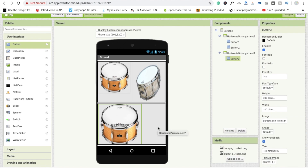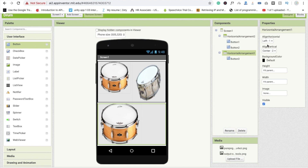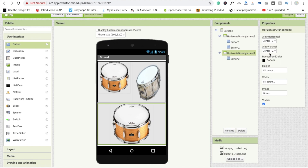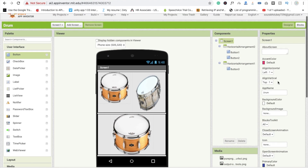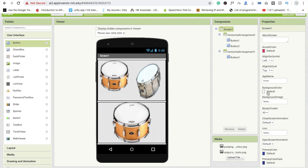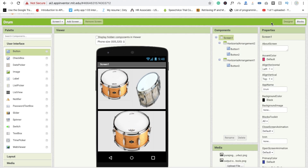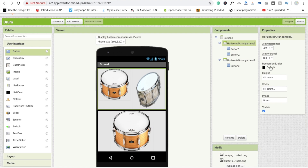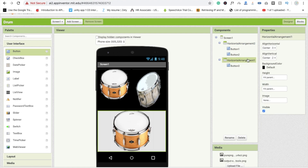Now click on horizontal arrangement and set alignment to center, and horizontal also to center. Then change the screen background color to black. Set both horizontal layouts to black as well. Now it looks fine.